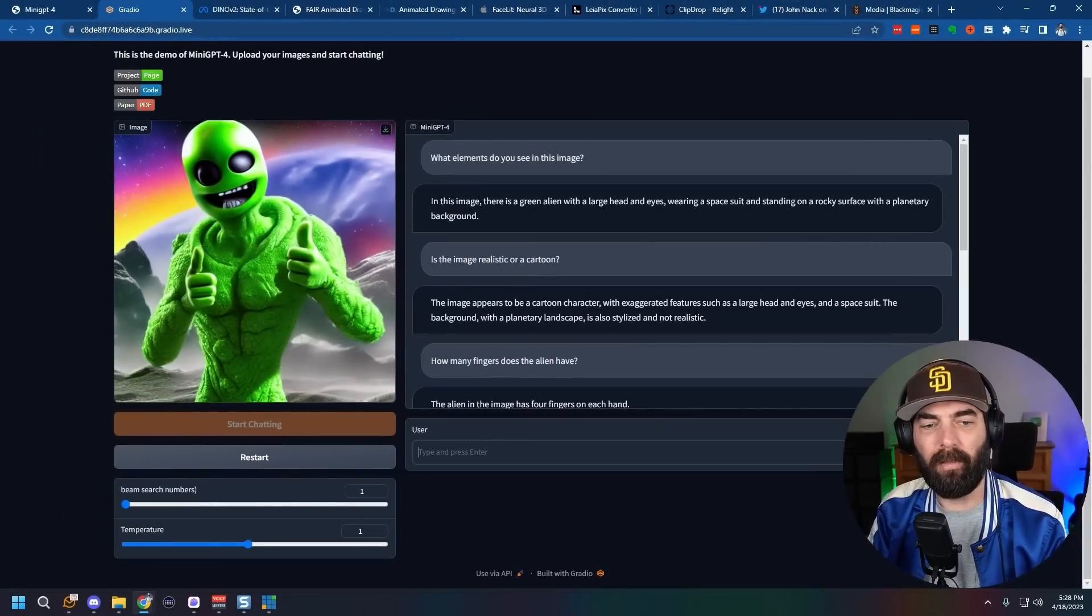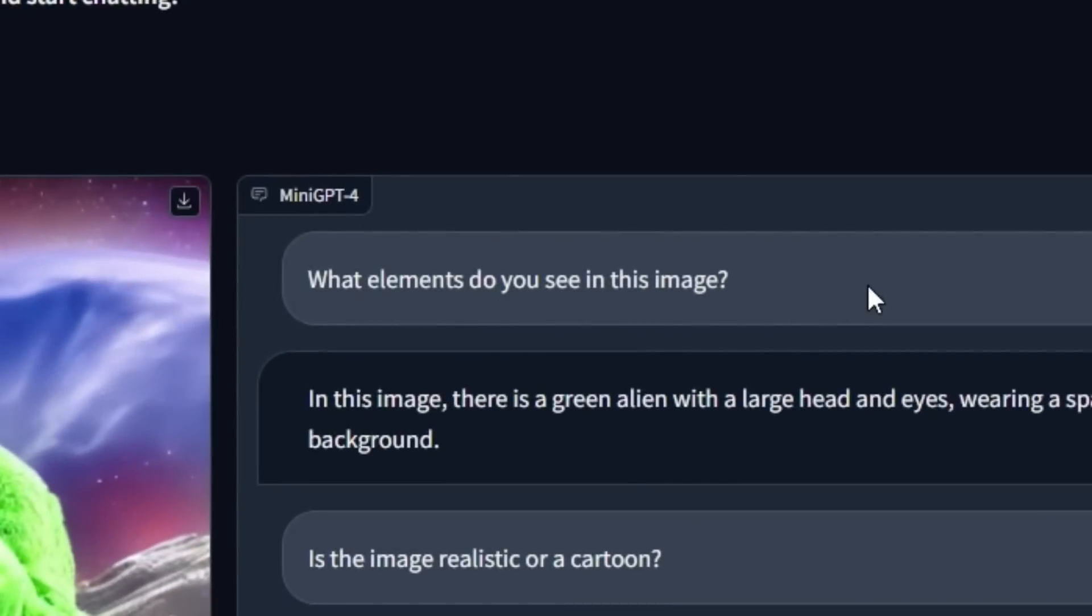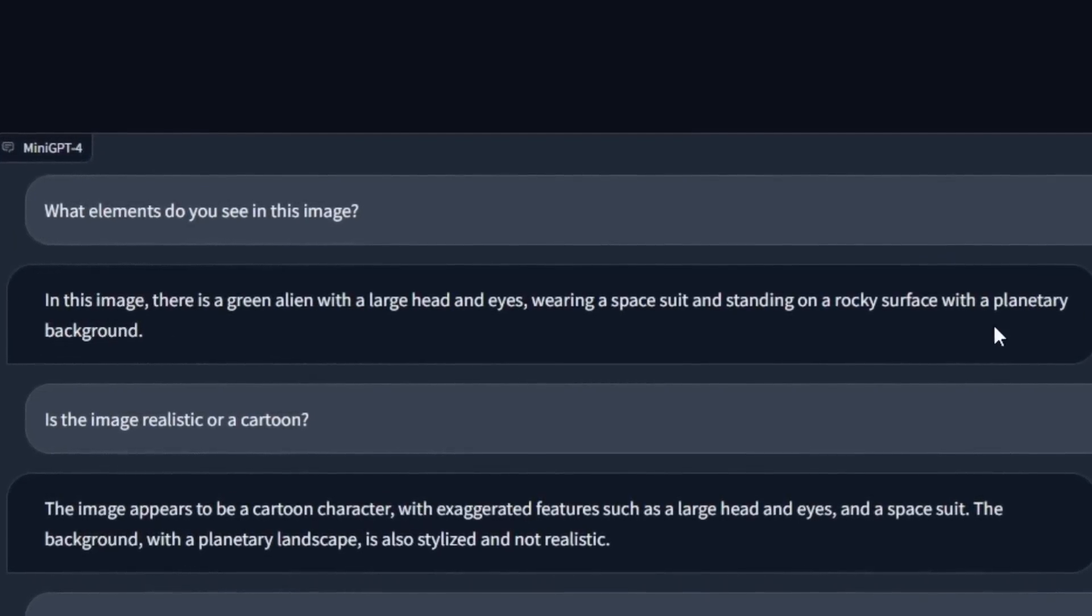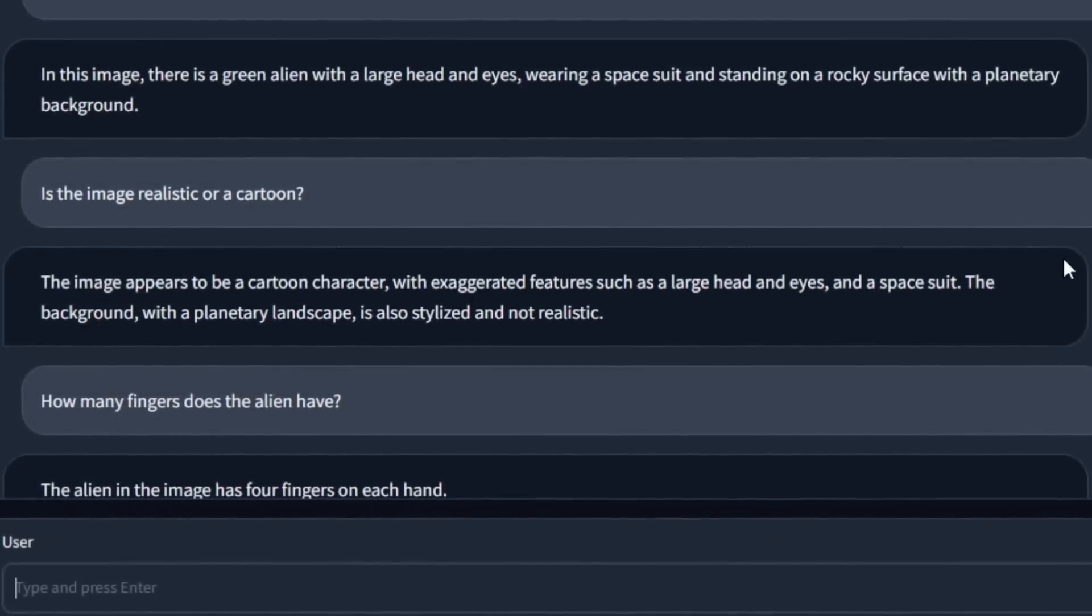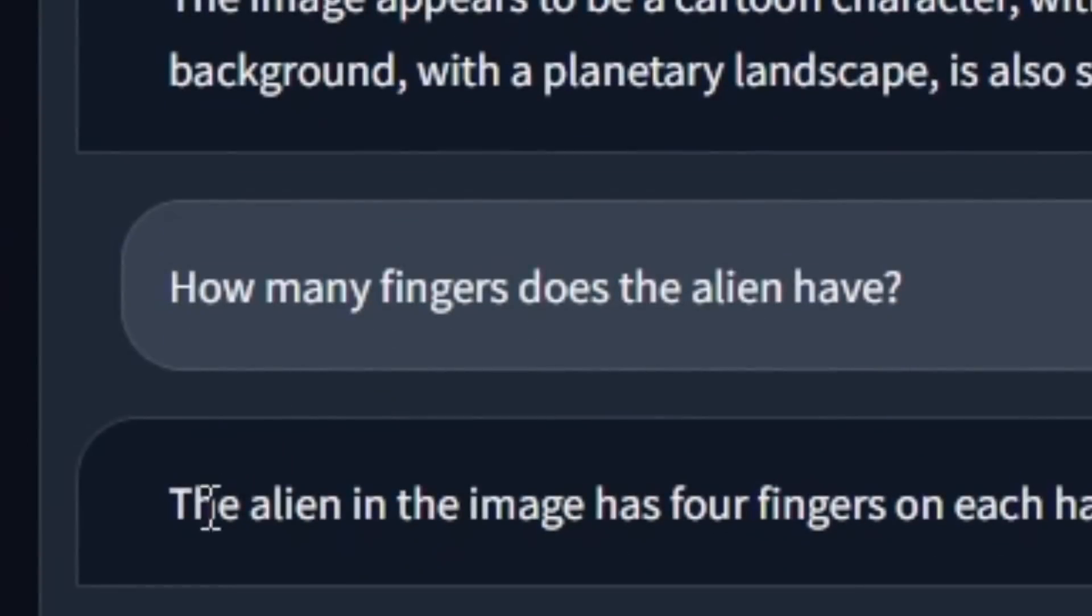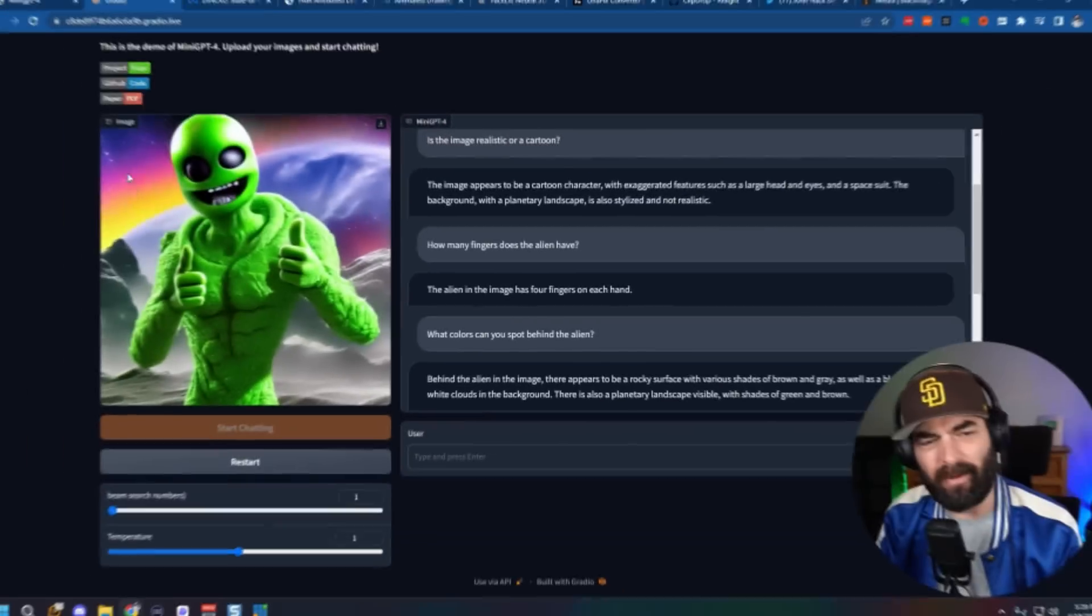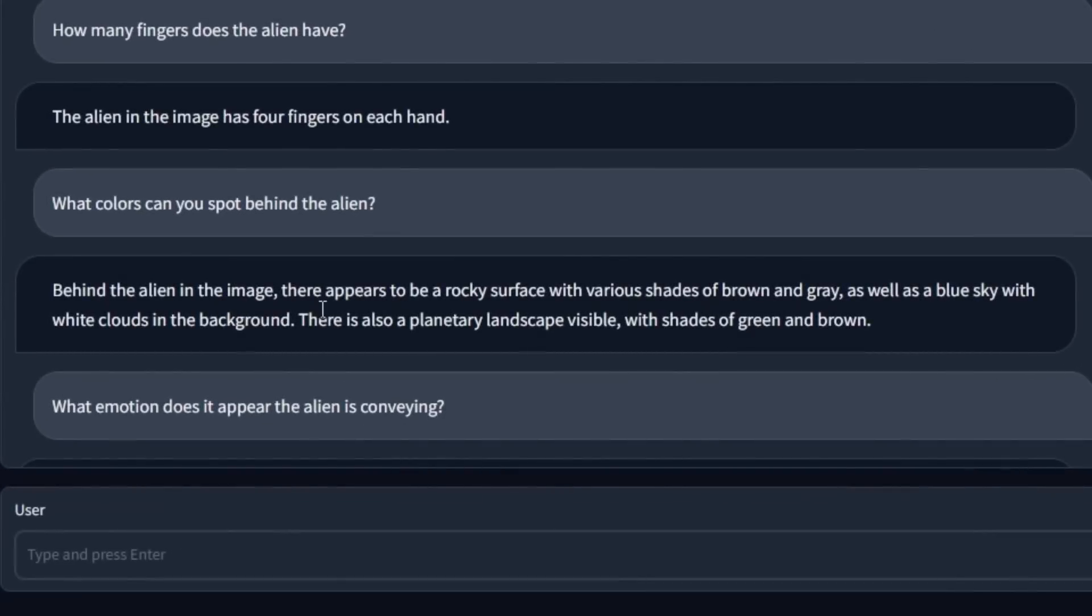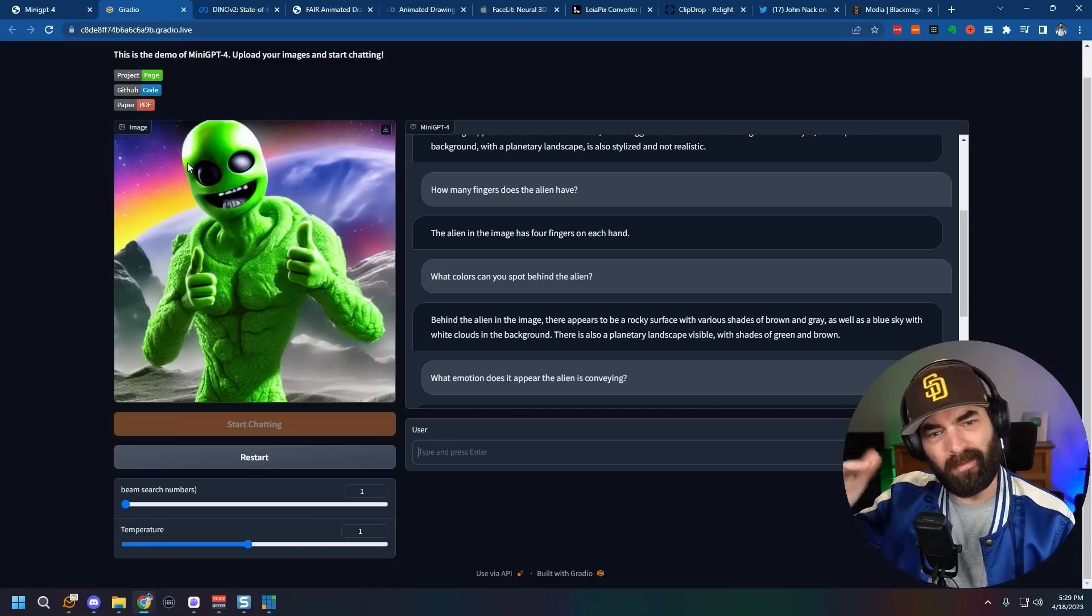And this was the third image I tossed at it. Another one. I don't remember what I actually made this with. I think this might be a stable diffusion image of a green alien. And I said, what elements do you see in this image? In this image, there's a green alien with a large head and eyes wearing a space suit and standing on a rocky surface with a planetary background. Is the image realistic or a cartoon? The image appears to be a cartoon character with exaggerated features such as a large head and eyes and a space suit. The background with a planetary landscape is also stylized and not realistic. How many fingers does the alien have? The alien in the image has four fingers on each hand. So it got that right. What colors can you spot behind the alien? I was trying to get it to spot the yellow and pink and purple up here.